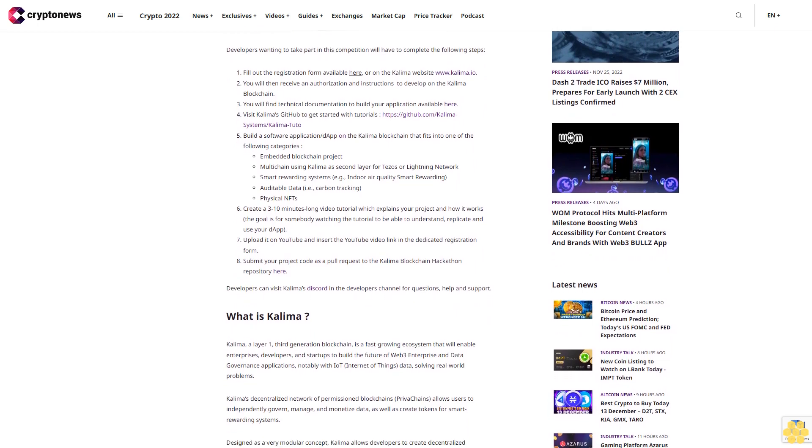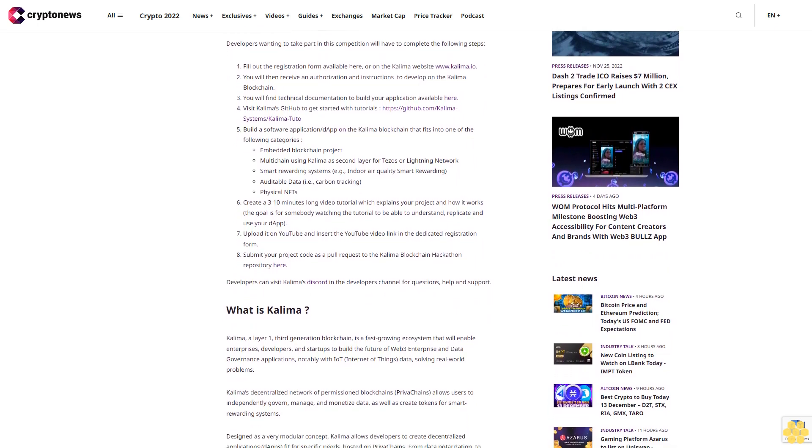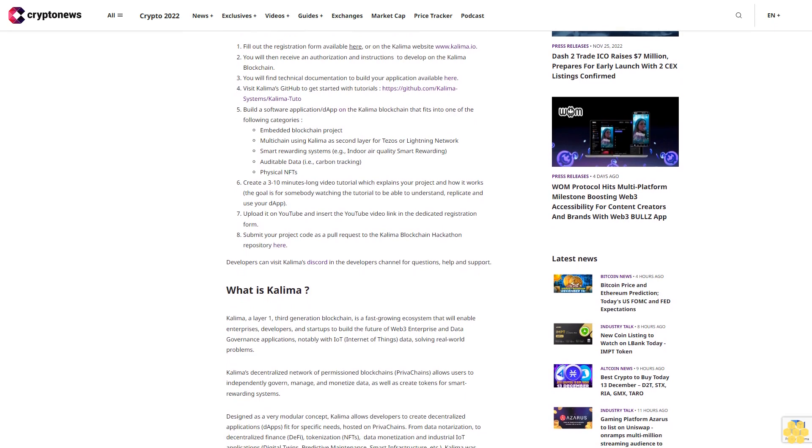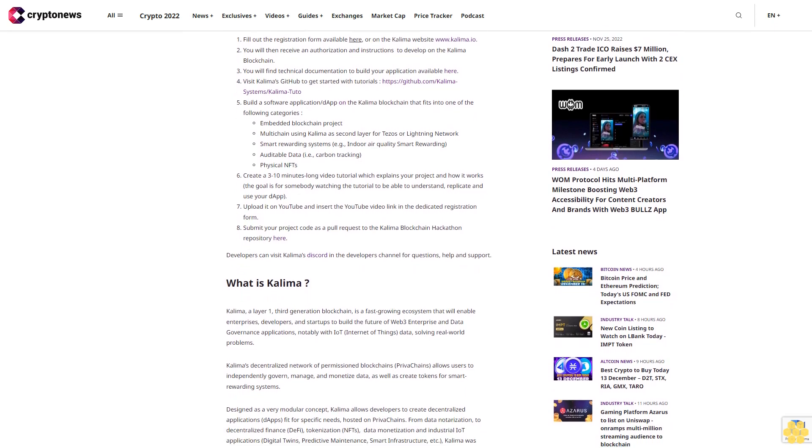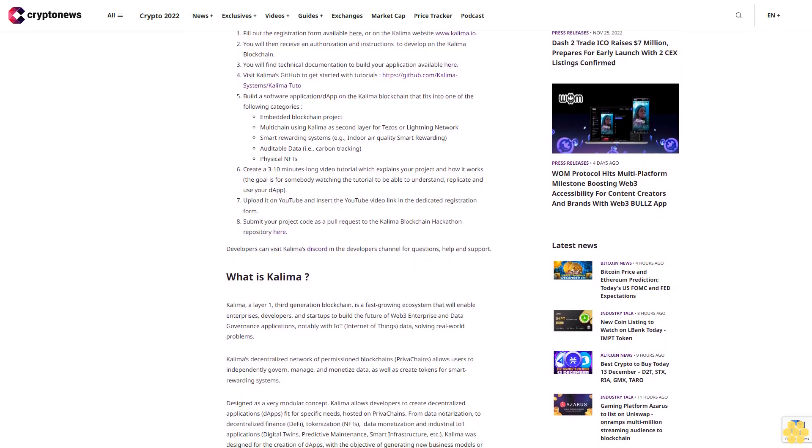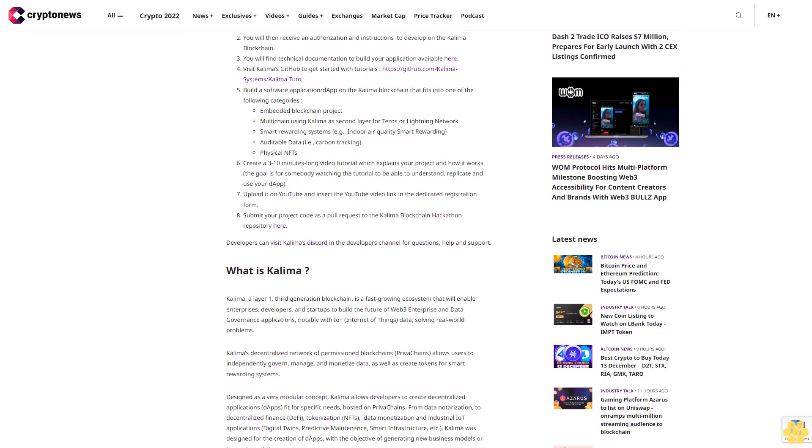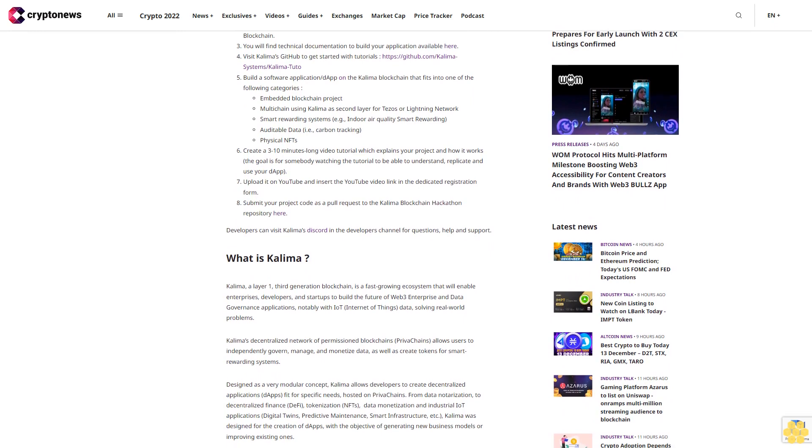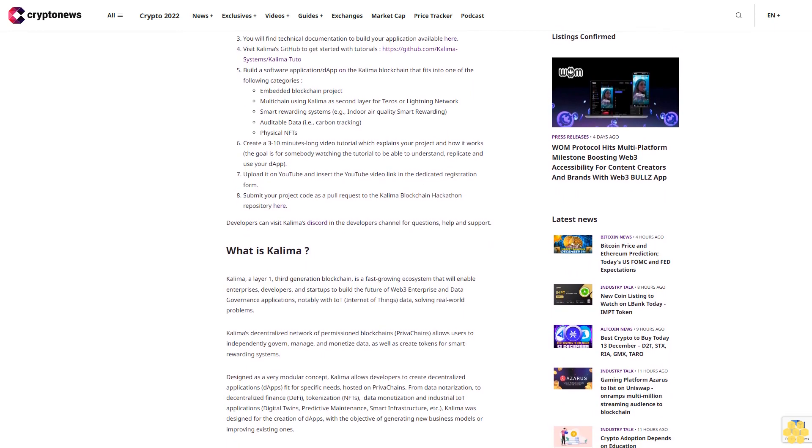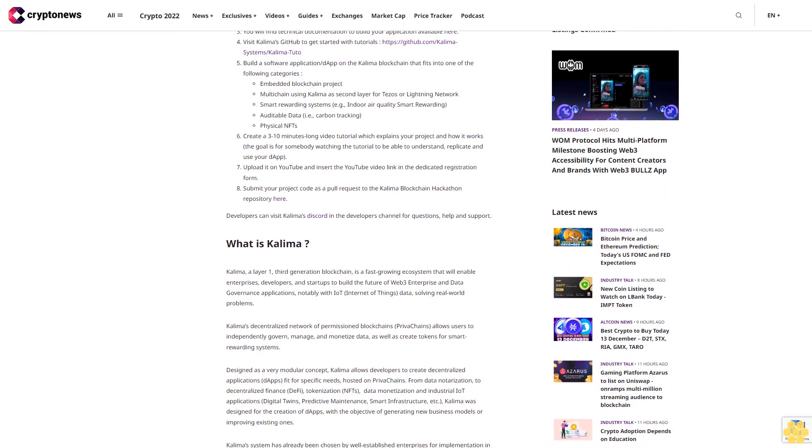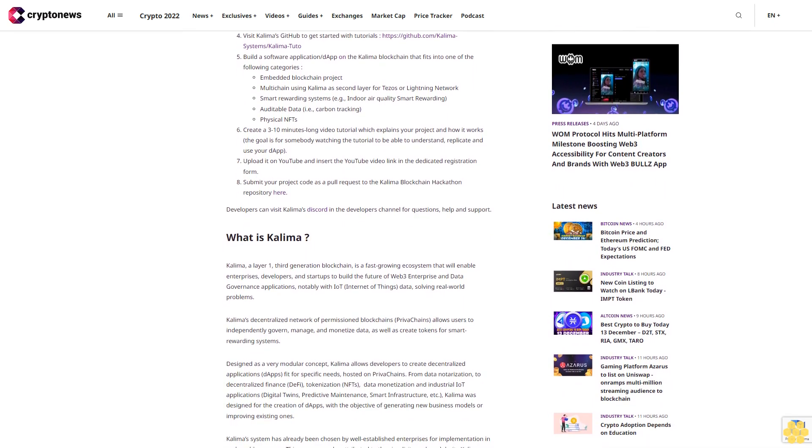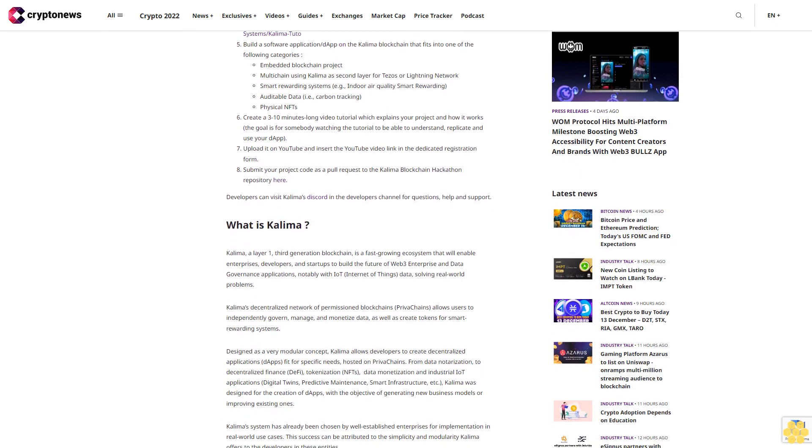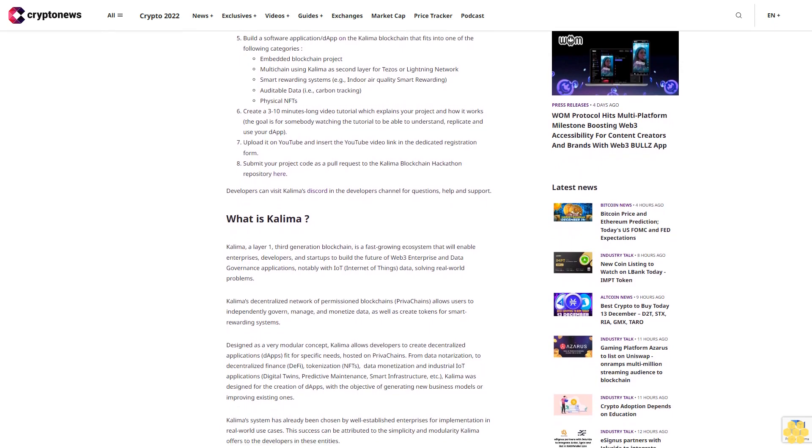You will then receive an authorization and instructions to develop on the Kalima Blockchain. You will find technical documentation to build your application available here. Visit Kalima's GitHub to get started with tutorials: https://github.com/Kalima-Systems/Kalima-Tuto.